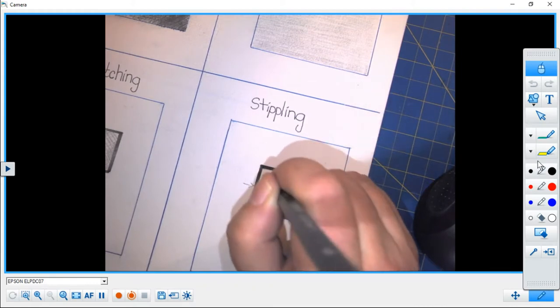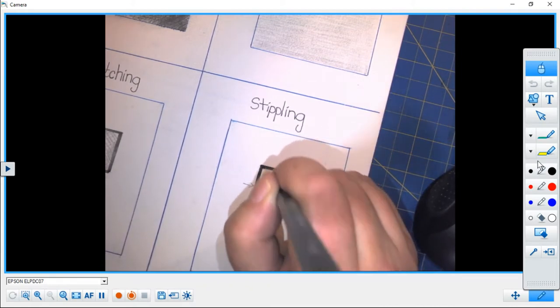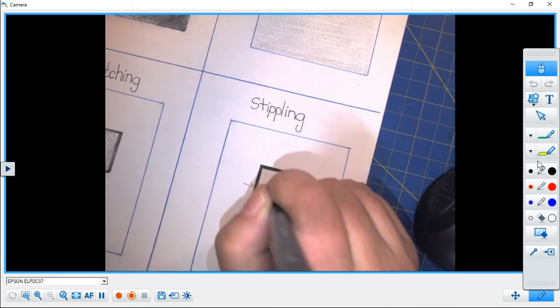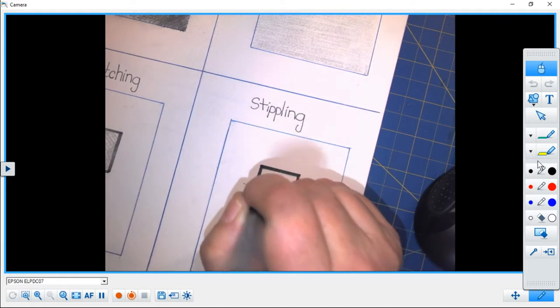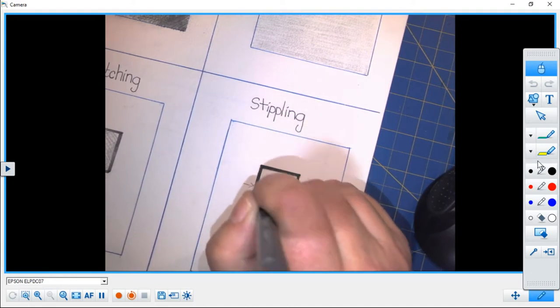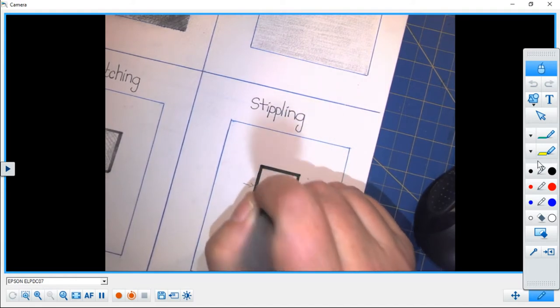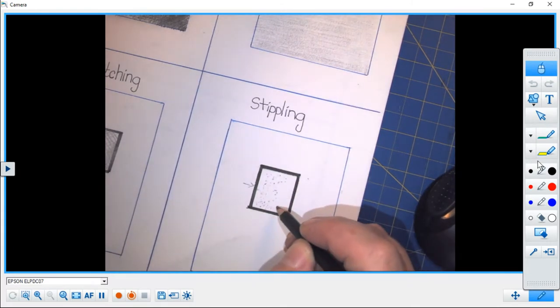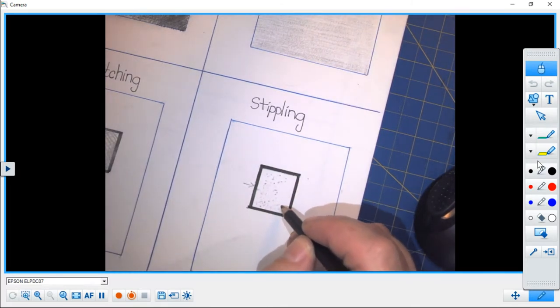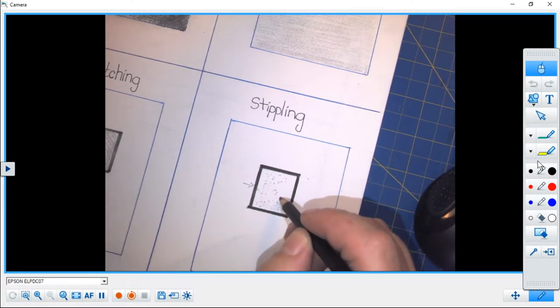In sort of a random fashion, and as we work further from the source of the light, we tap our pencil—sorry, let me get my fingers out of the way—we tap our pencil closer and closer together to create darker areas.